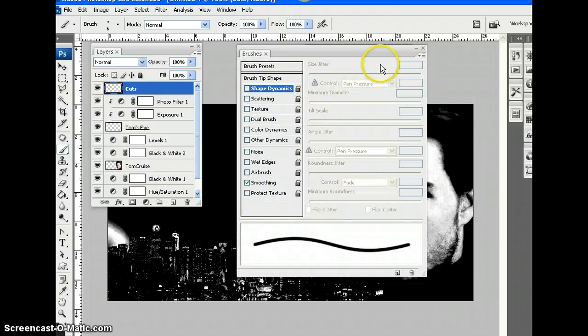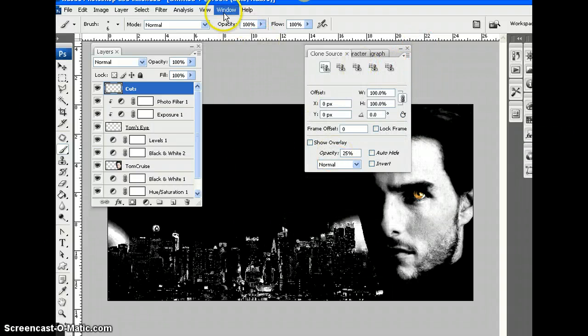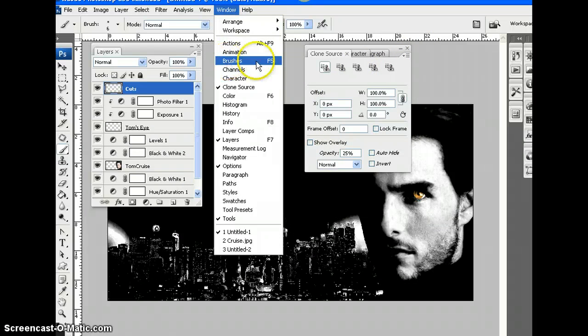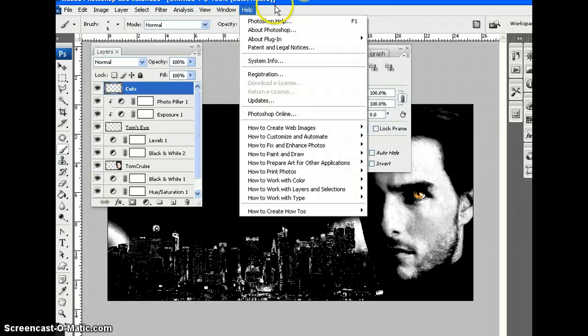Now, if you can't find it, for example, I can't find it, go to Window, Brushes. Shortcut is F5. Let's just try the shortcut.